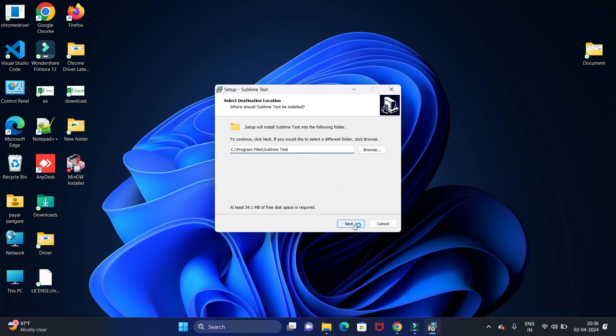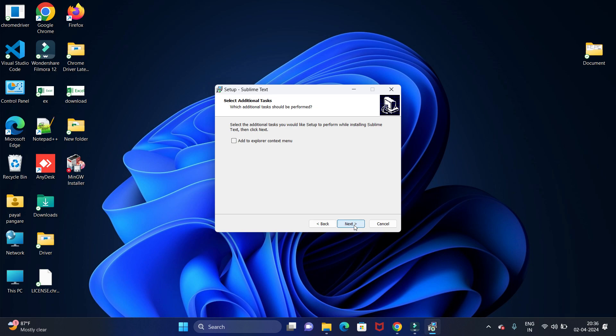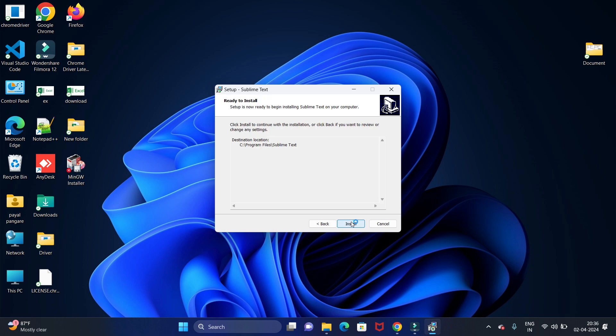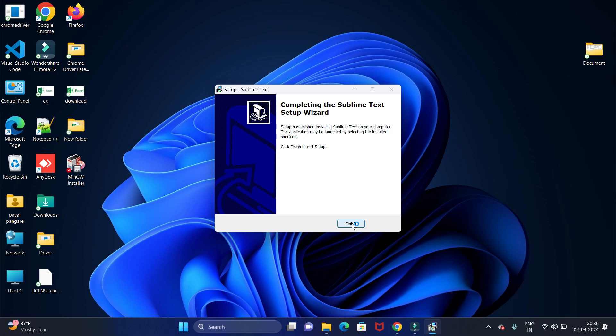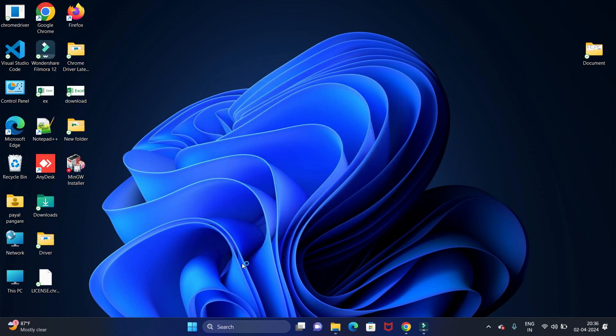Then click on next button. Now here we have one option: add to Explorer context menu. I am just keeping it as it is. Then click on next and click on install button. We have installed it successfully. Let's click on finish.